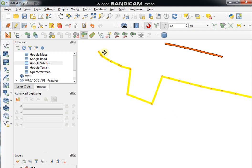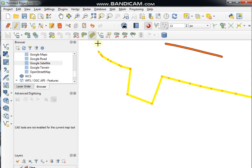To create an offset curve of a line feature, click the Offset Curve tool and click on the feature you want to offset. See here.